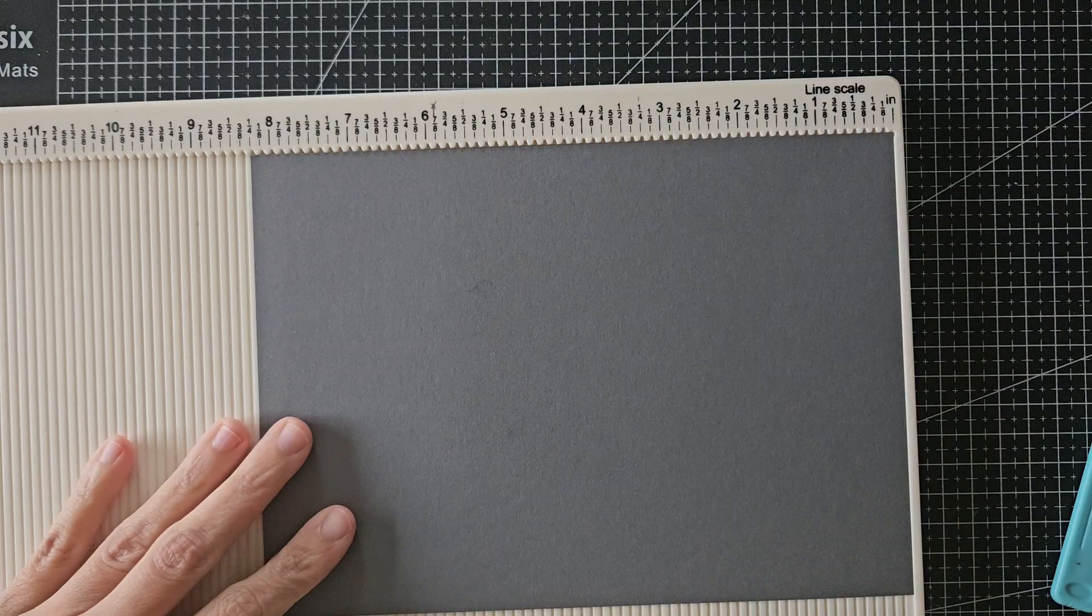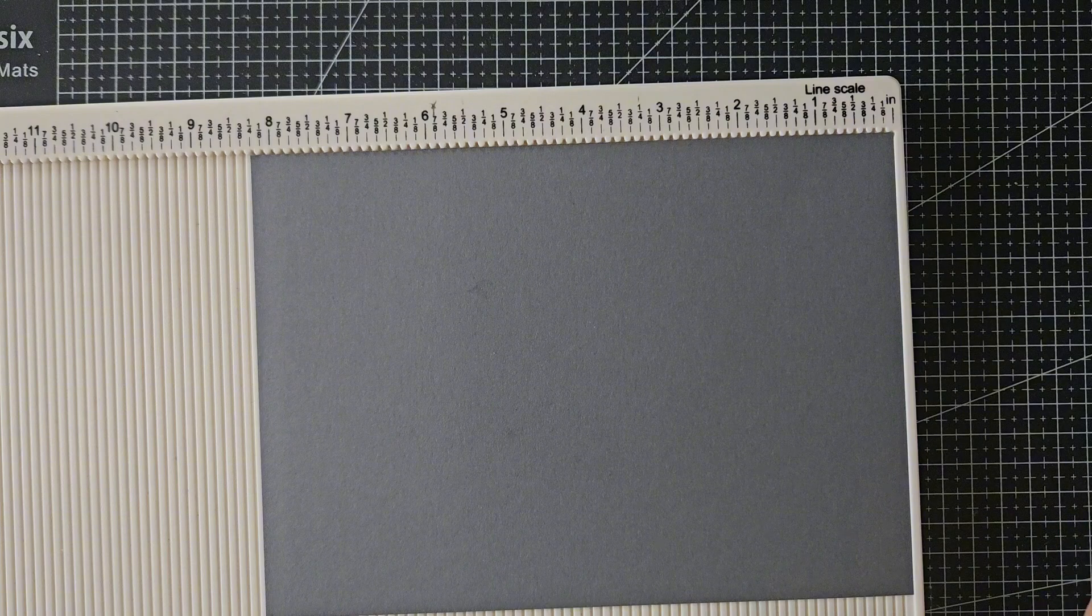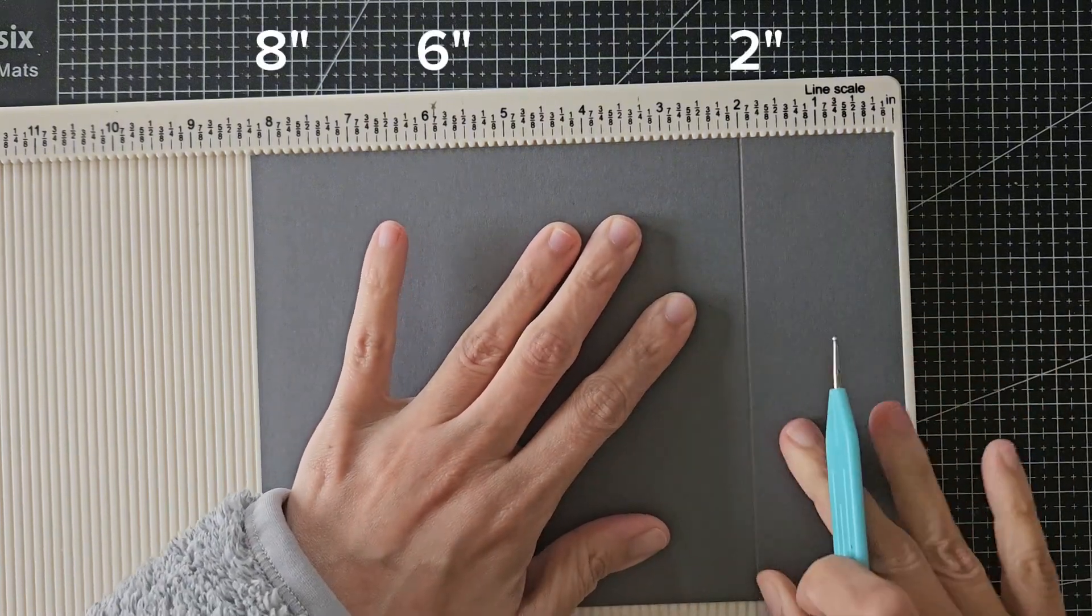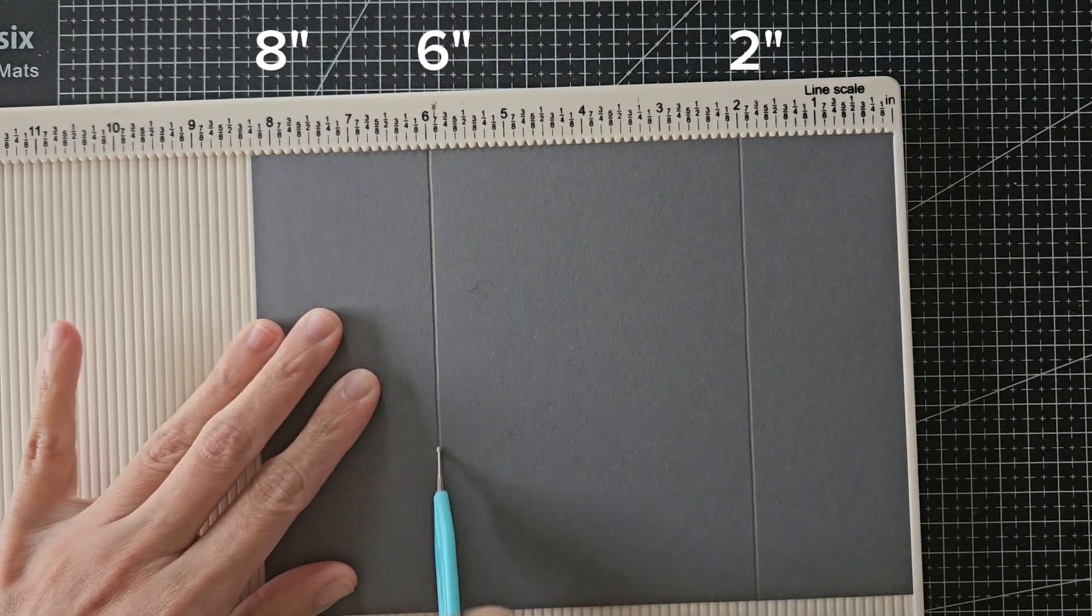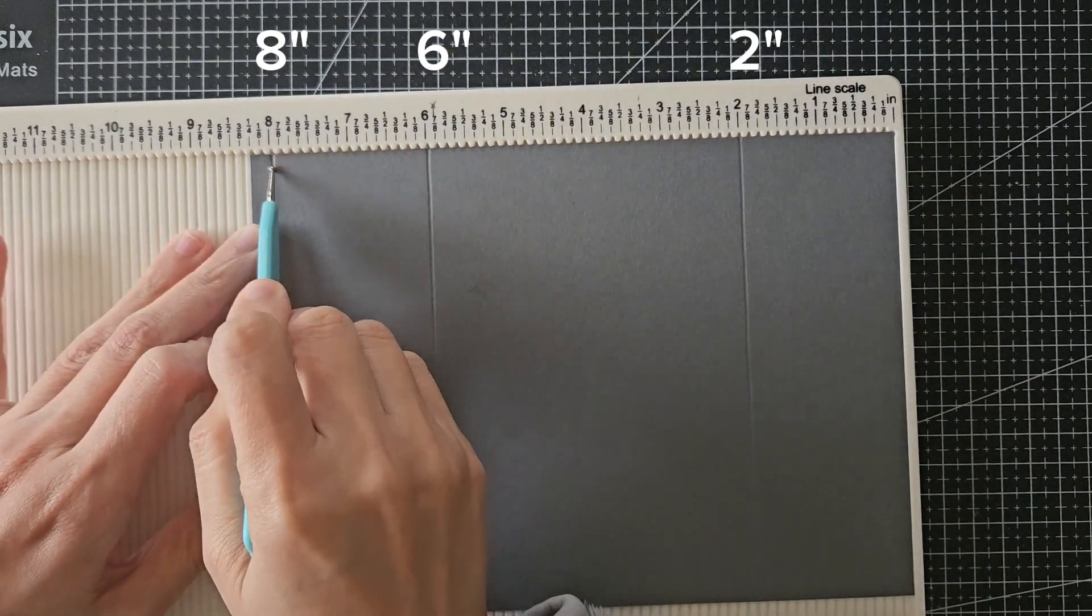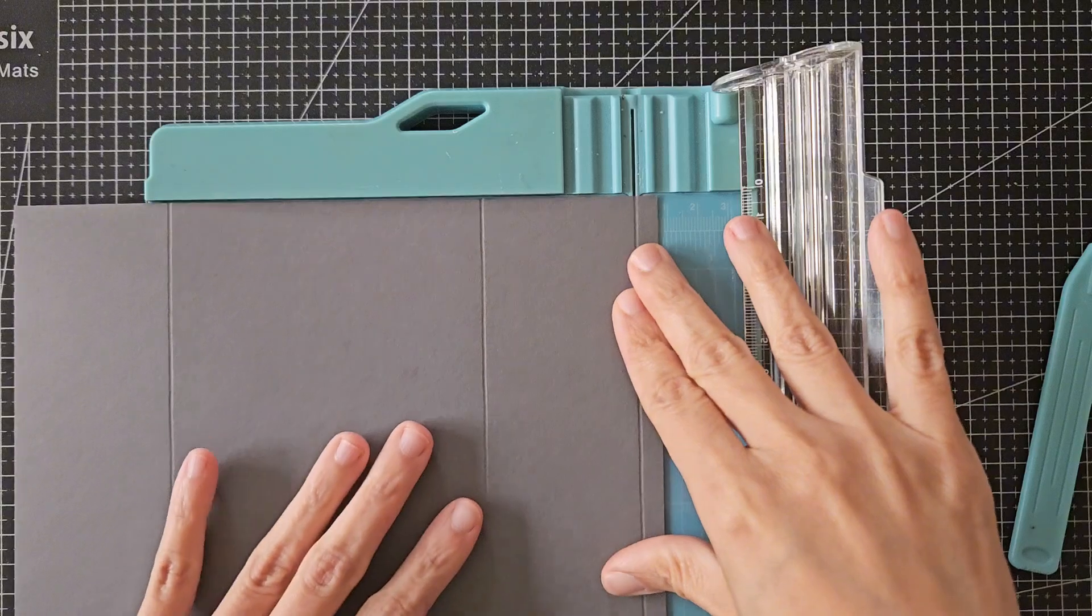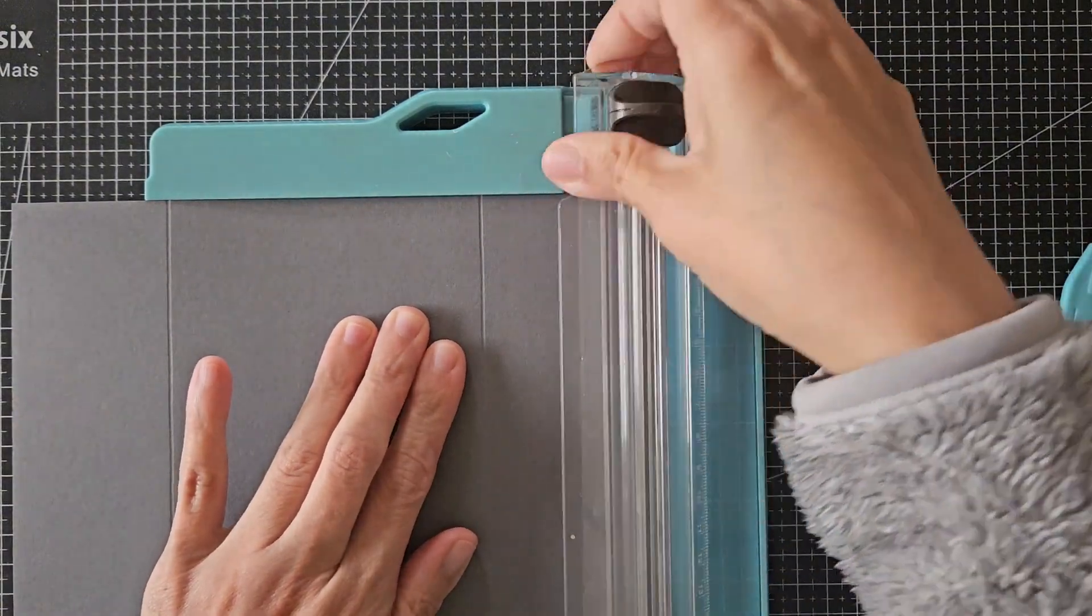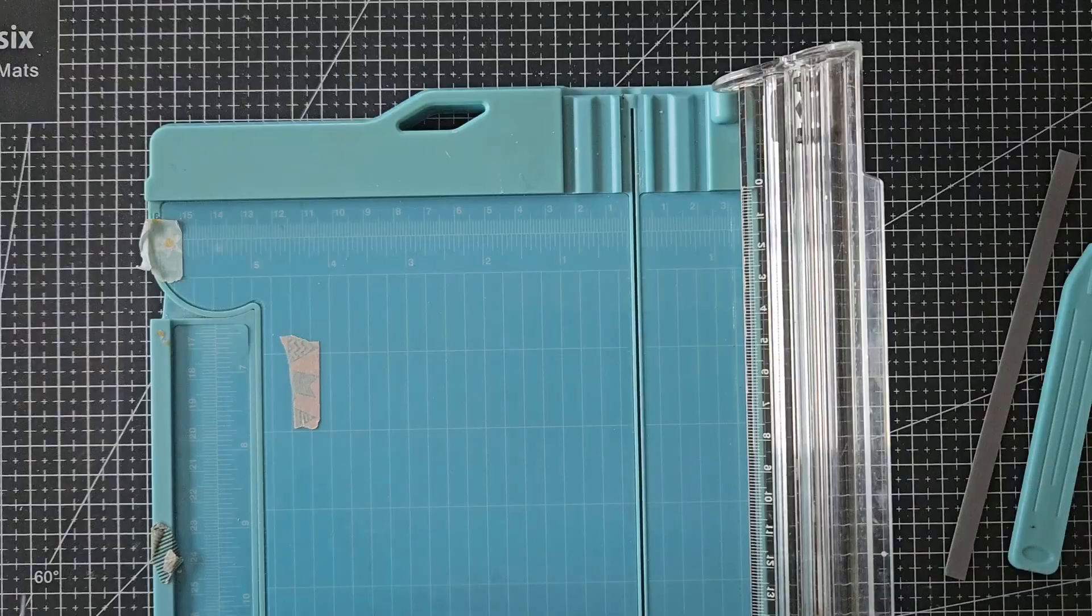I'm going to start with one of the card pieces and score it at 2 inches, and then 6 inches, and lastly at 8 inches, so that the card is divided into three parts with 2 inches on each end and 4 inches at the center. I just cut off the excess from my cutting tool.